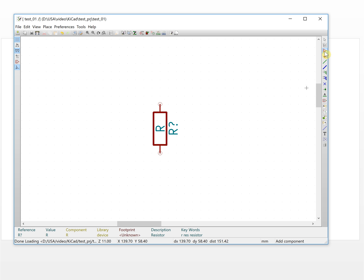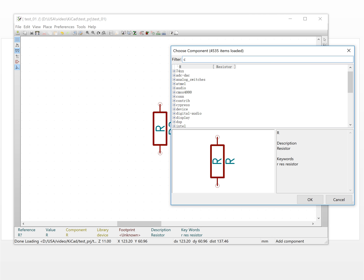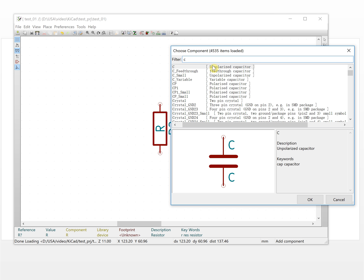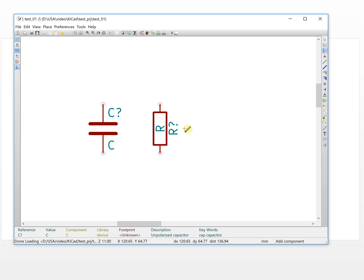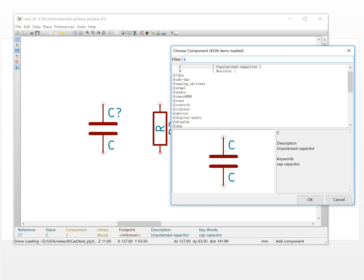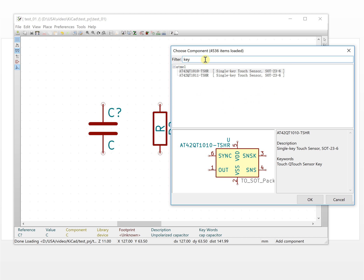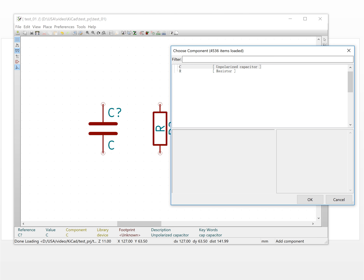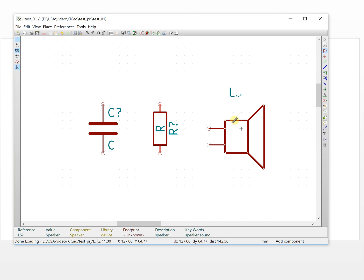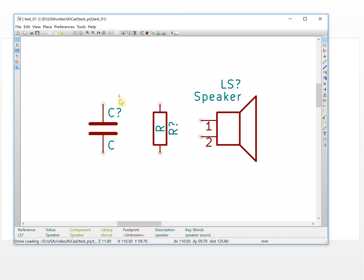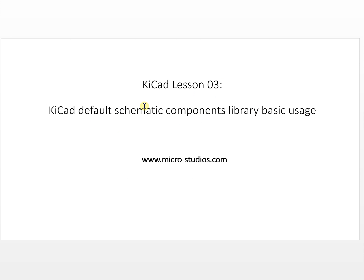Let's say you want to place a capacitor — click here, double-click, and input 'C' for capacitor. It will show the capacitor to you. Let's also take a look for a speaker — there is a speaker available, so we can put a speaker here. You will see the default components for the schematic are very nicely drawn.